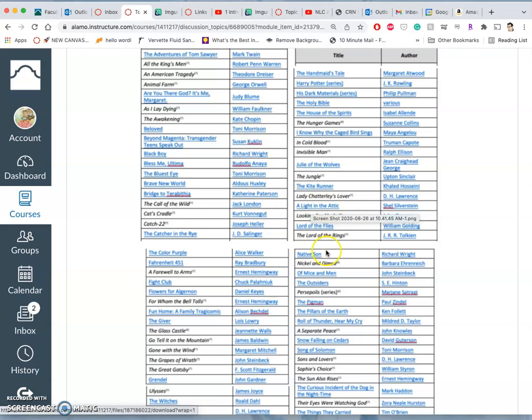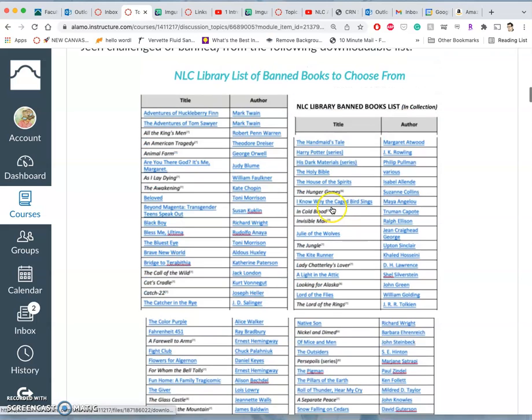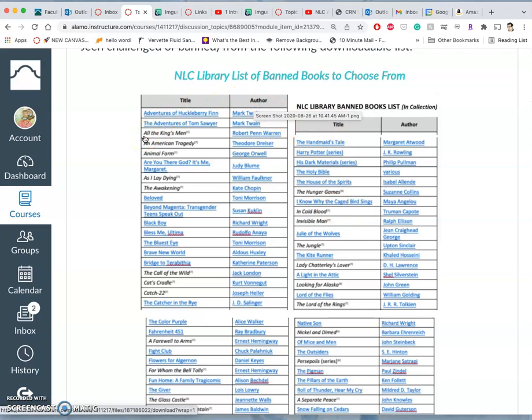So there's so many. And this is just the books that we actually have in our library collection. This is maybe, like, 20% of all the banned books in just the last three years.